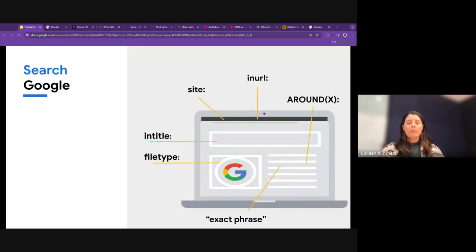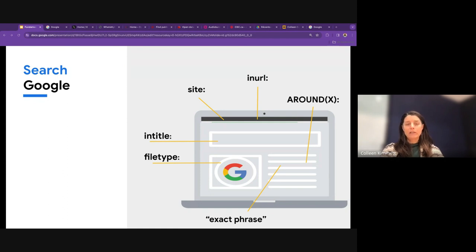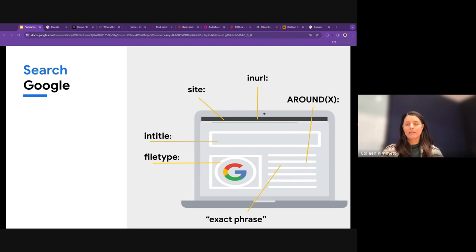Just a recap of the search operators we've looked at — these are commands that tell Google to search for keywords in specific ways: within a certain website or domain, in relation to other words or search terms, or within a specific file type only. I'll run through some more examples and look at combinations of how you can use these search operators for more fine-tuned searches and specific reporting cases.